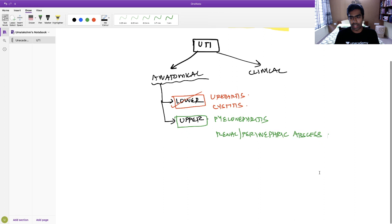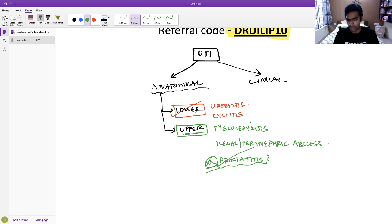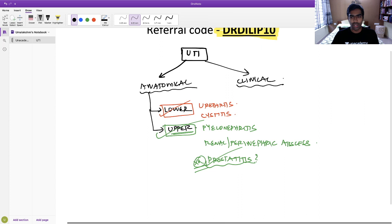Perinephric abscess — these are terms you are going to encounter very commonly in clinical practice. It could also be prostatitis. Prostatitis is considered an upper urinary tract infection. Many students think prostatitis is a lower UTI — no. Prostatitis is actually considered an upper urinary tract infection. These are the anatomical definitions: upper urinary tract infection and lower urinary tract infection.